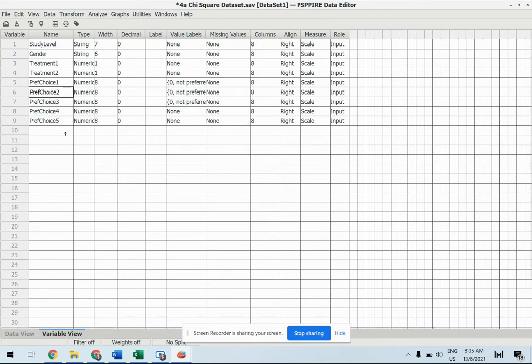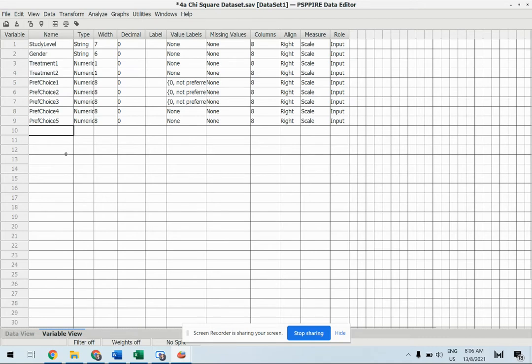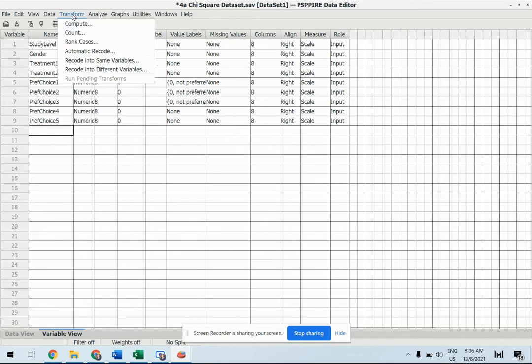So in this case, we will need to have another new variable which will calculate mean of preference choice 1 and 2. In other words, we want to combine preference choice 1 and 2 into one new variable by taking the mean. So how can we do that?